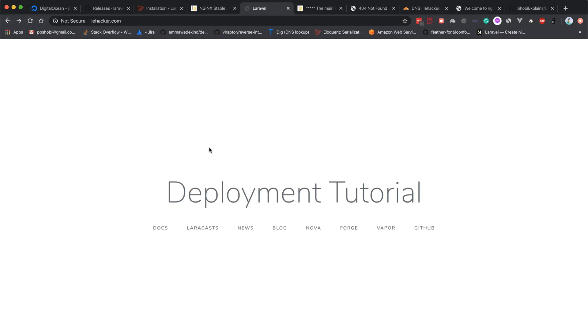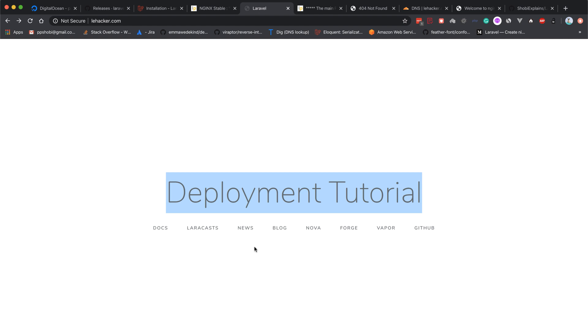Now we're running this site. You might be wondering what's the difference here - I simply changed the text from Laravel to Deployment Tutorial so it looks like something has been changed. Now we have this site up and running.